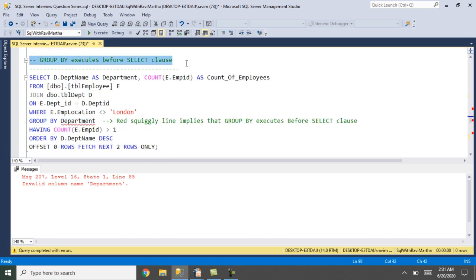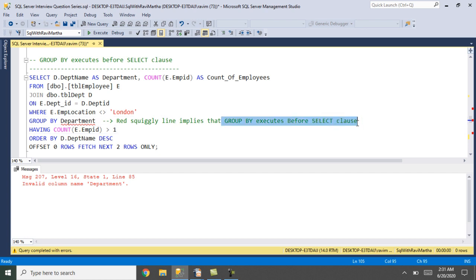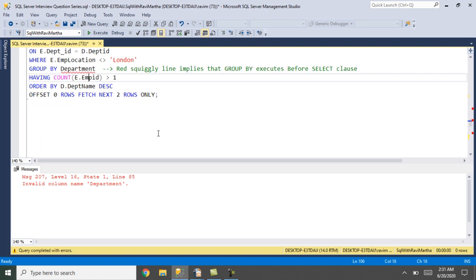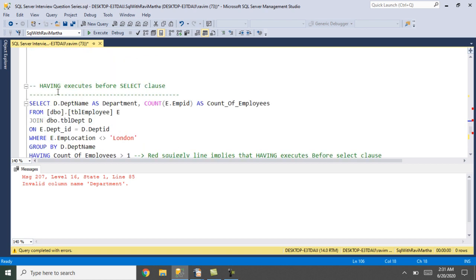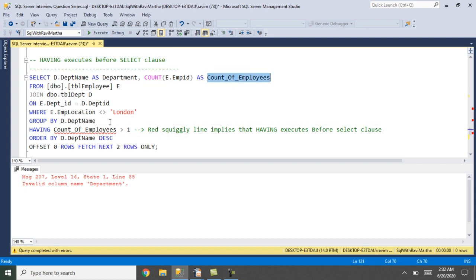Let's prove GROUP BY executes before the SELECT clause. I have used the same alias in the GROUP BY clause, and the red squiggly line confirms that GROUP BY executes before SELECT. Moving on — HAVING also executes before SELECT. Using the alias in HAVING gives a similar error, meaning it is not being evaluated by the time HAVING is executed.